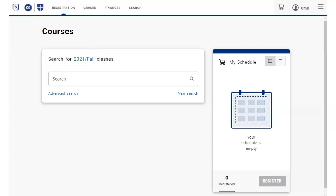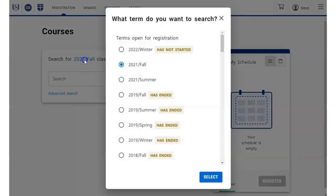Click the search for the year and semester classes link and select the semester you want.